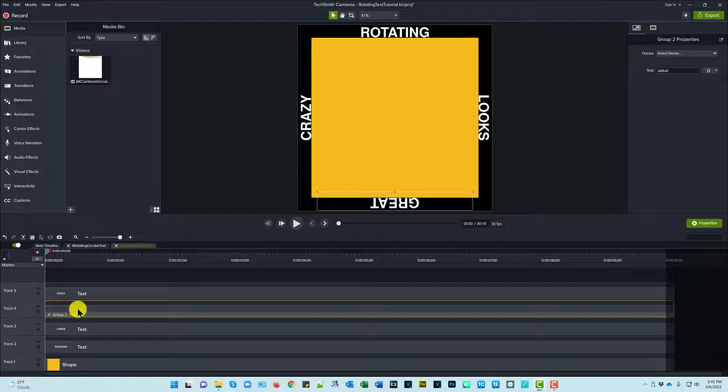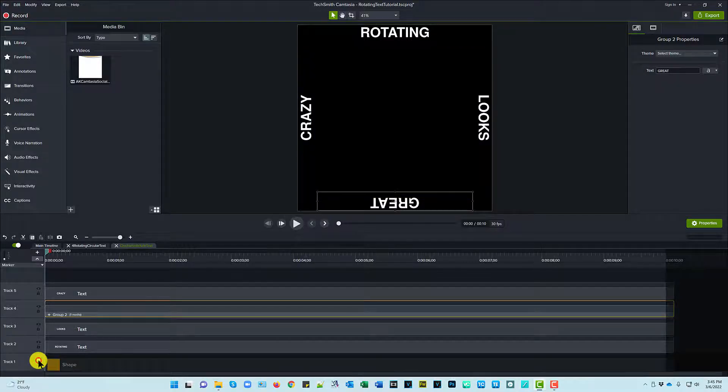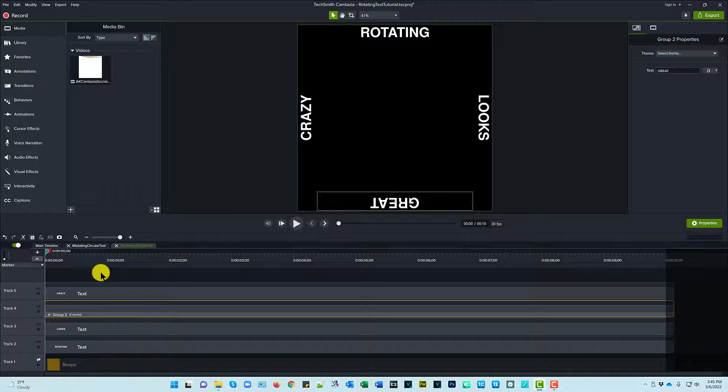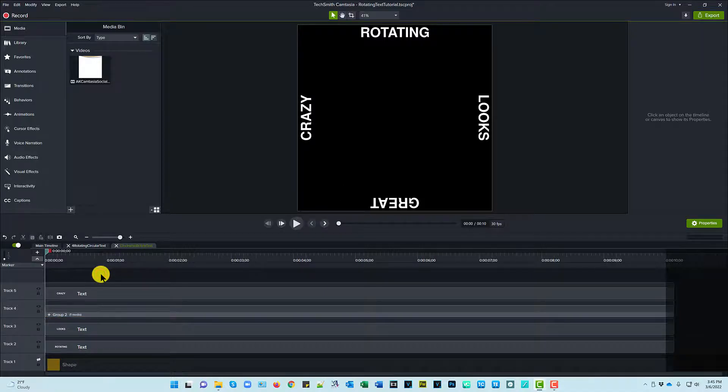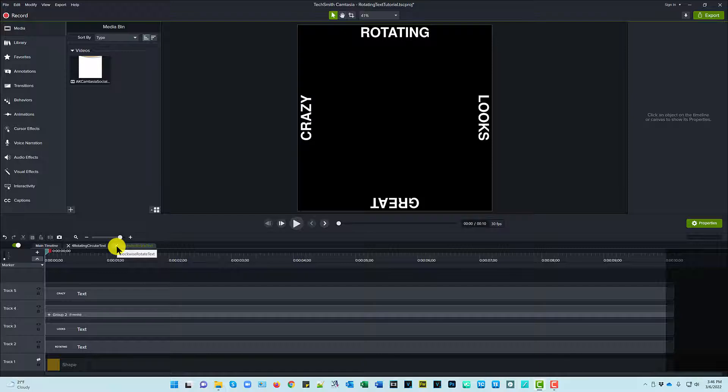So we basically have four text items, a square shape to get everything lined up. And let's go ahead and I'm going to hide that shape. That's how I set the text up at the beginning. Let's close this clockwise rotate text tab.